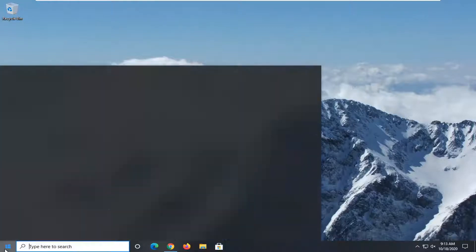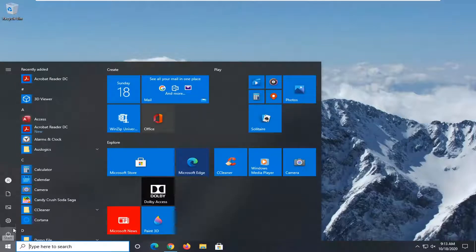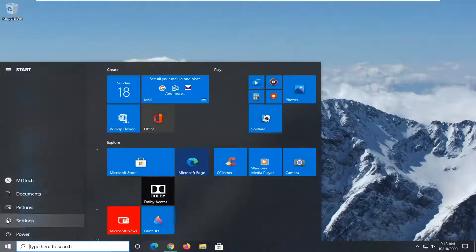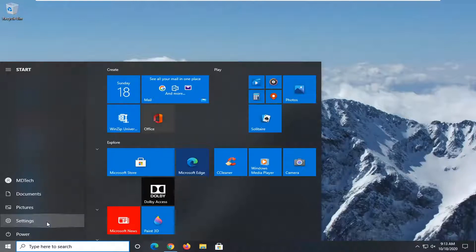So we're going to start by opening up the start menu, just left click on the start button one time and then you want to select the setting gear icon on the left side where you hover over it, it says settings. So go ahead and left click on that.